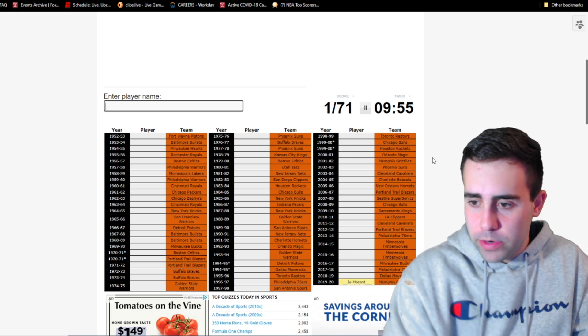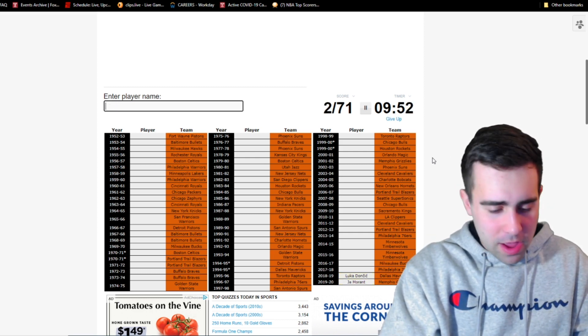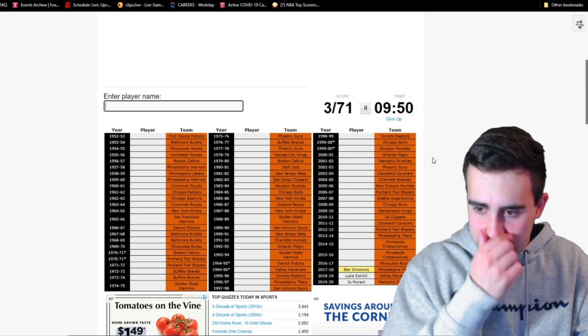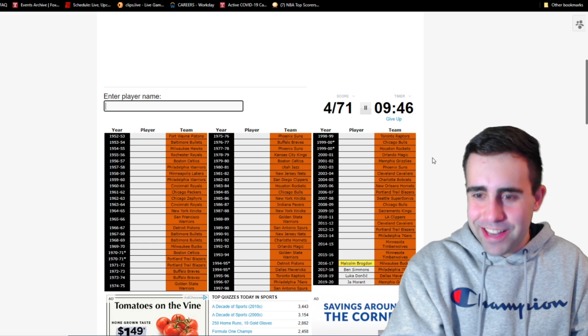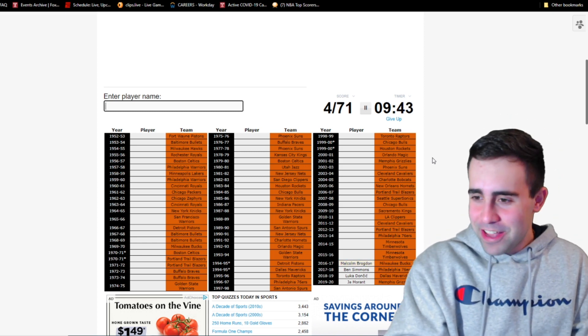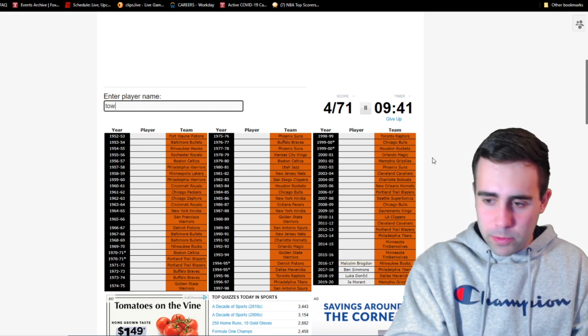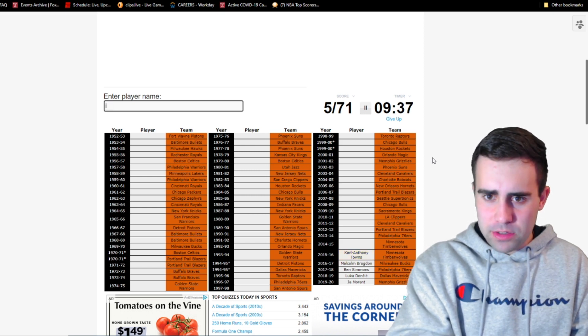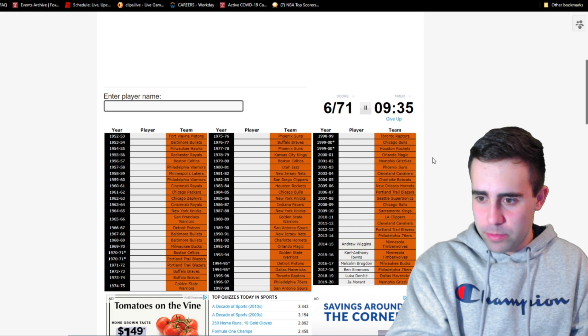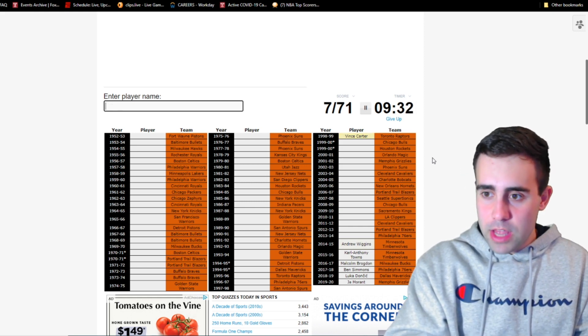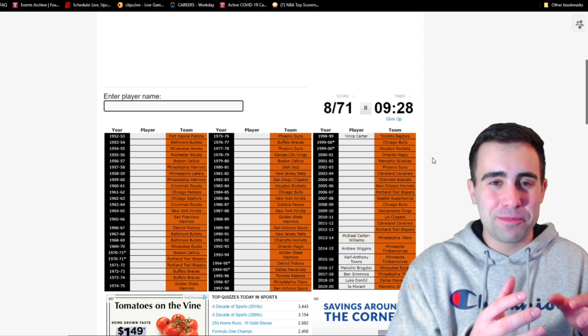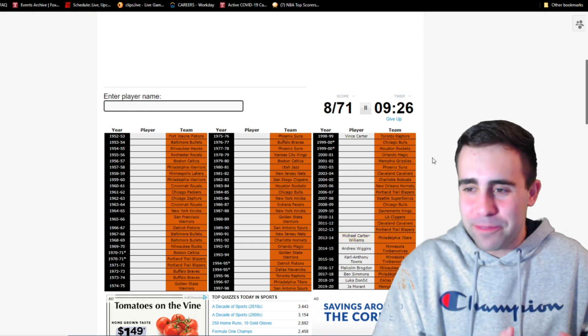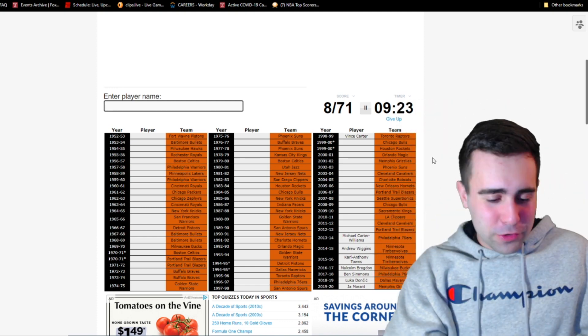I would just like to do better than what the average is. We'll have Ja Morant in 2020, we'll have Luka Doncic, we will have Ben Simmons in 2018. 2017, that is Malcolm Brogdon. Remember when Malcolm Brogdon won rookie of the year? Seems like forever ago. Minnesota in 2016, we'll have Towns. 2015, we'll have Wiggins. 2014, we'll have Michael Carter-Williams as we get Vince Carter for the Raptors.